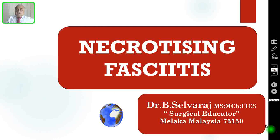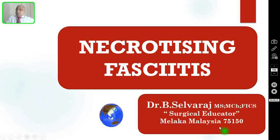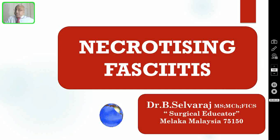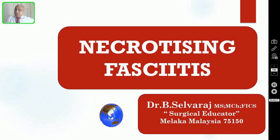Hi, I am Dr. Silvaraj, your surgical educator from Malaysia. Welcome back to my series of surgical teaching videocasts, meant mainly for undergraduate medical students doing the surgical clerkship rotation. I promise you will become competent in clinical problem solving and surgical decision making if you listen to these videos over and over again.